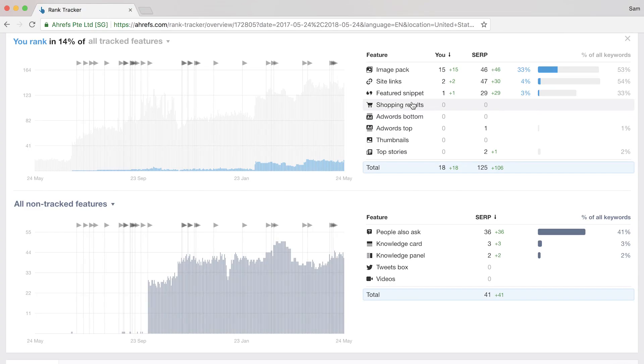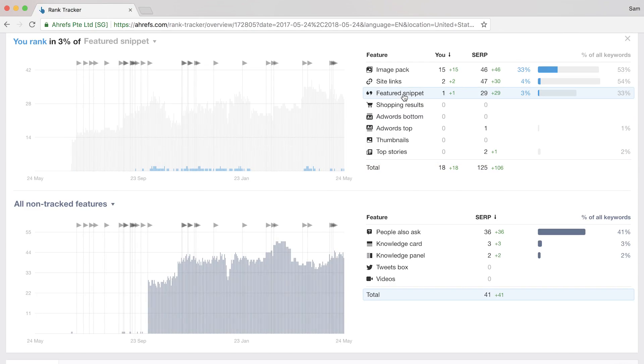So by looking at this graph, you can see if a certain feature type is growing. Here, you'll see that the number of featured snippets has increased quite a bit for our tracked keywords, so this would probably be something we'd want to optimize for.